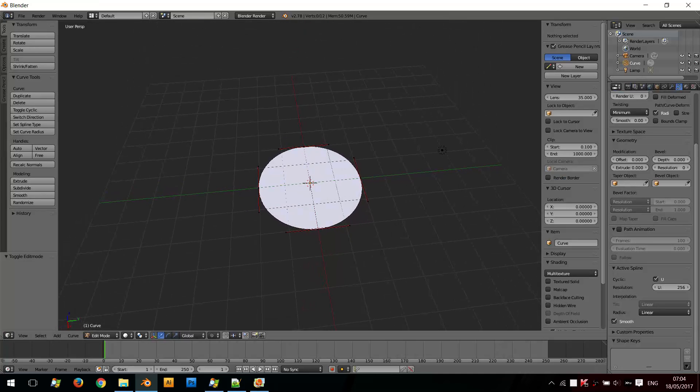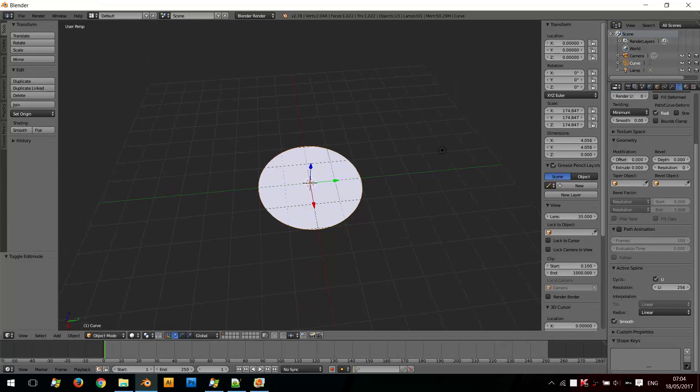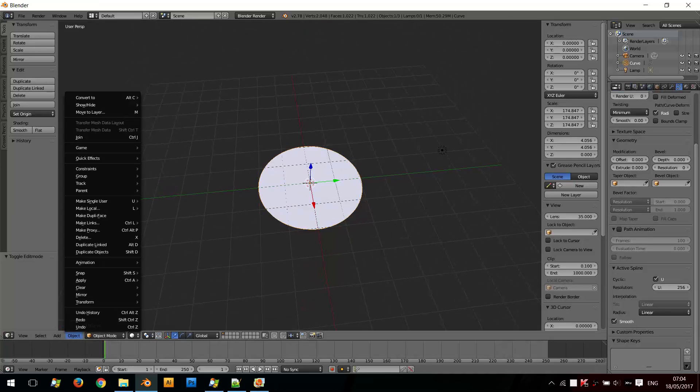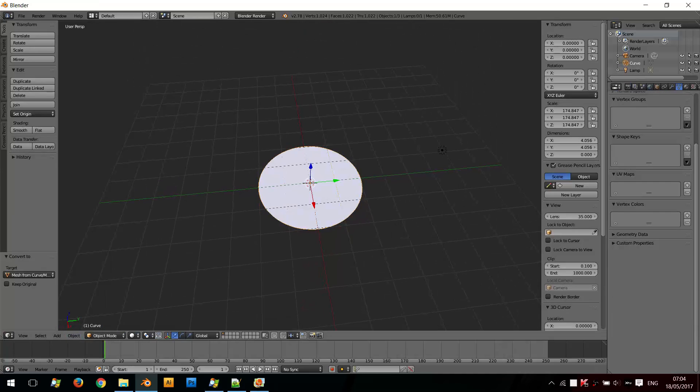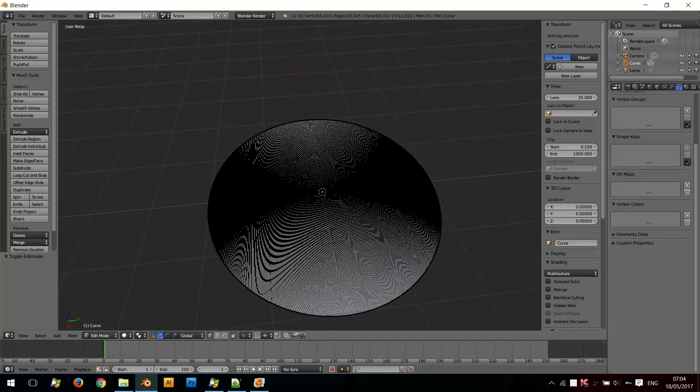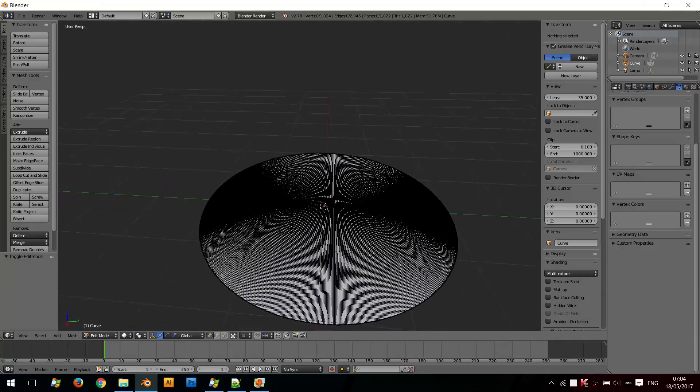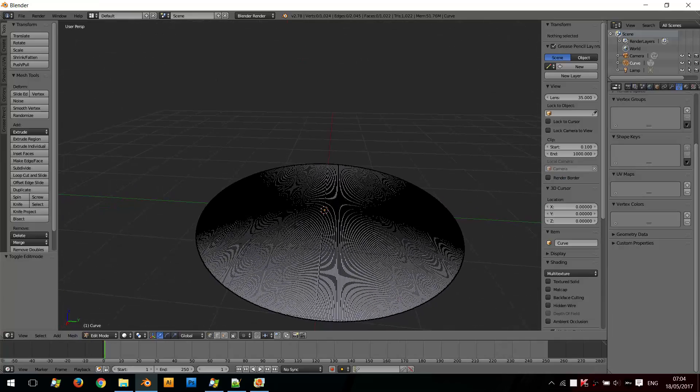And if I convert this—if I tab out to Object Mode and convert this to a mesh shape again—now, if you look up here at the top, it has over 1000 vertices, over 1000 faces. So it's quite a complex shape for such a very simple object, as you can see here.